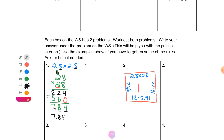Once you get that answer, write it underneath the problem on the actual worksheet. Tomorrow when you come in, the eight problems on that top row should all have an answer underneath them, and your work should be on the work page. We're taking this one step at a time so it doesn't get confusing — just four problems a day. Everybody's next problem is 12 minus 5.91, plus two problems on box two, two on box three, and two on box four.